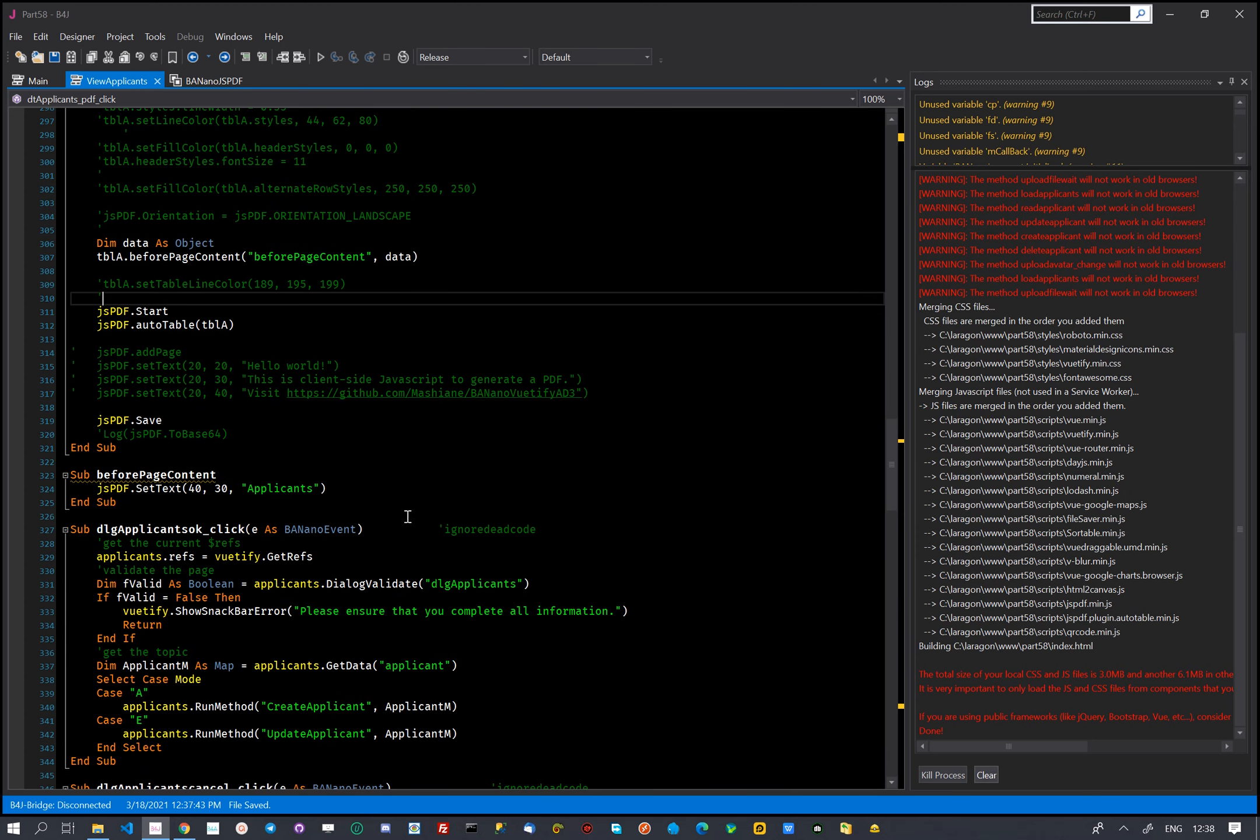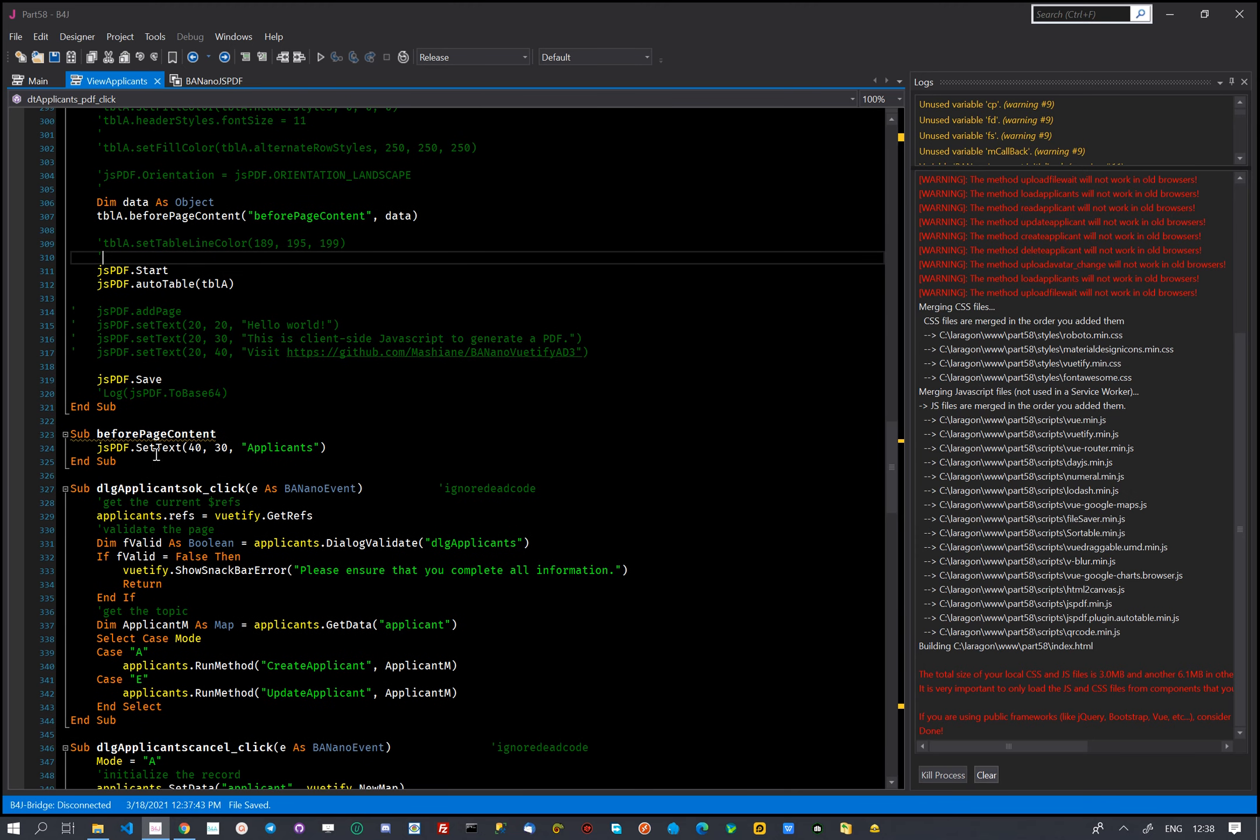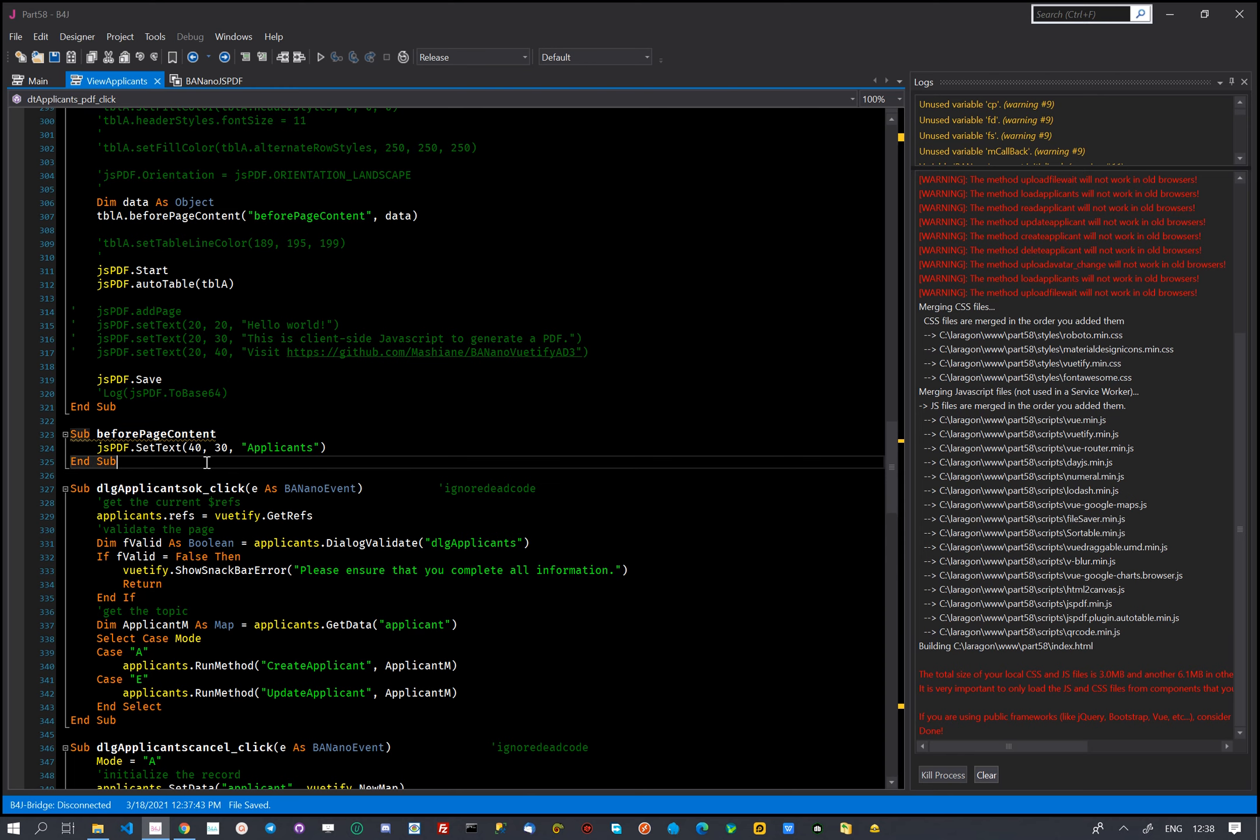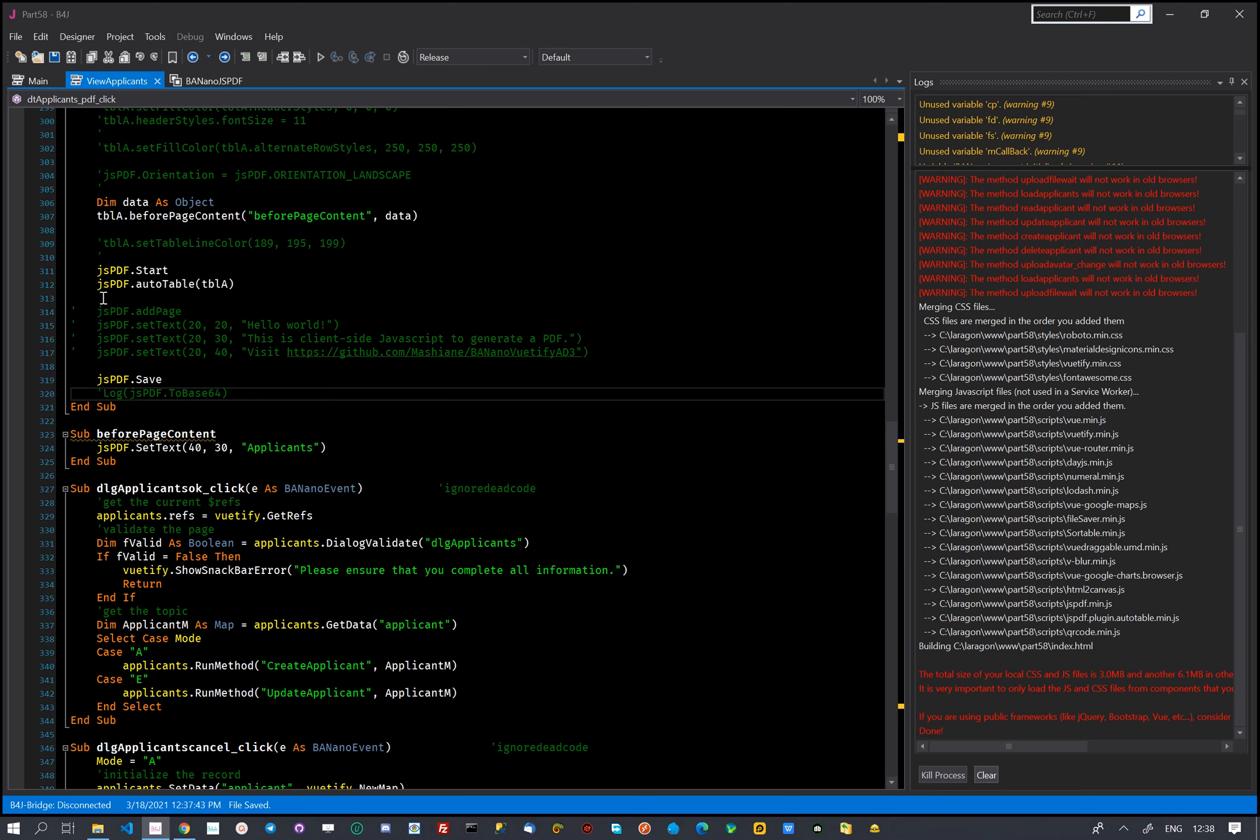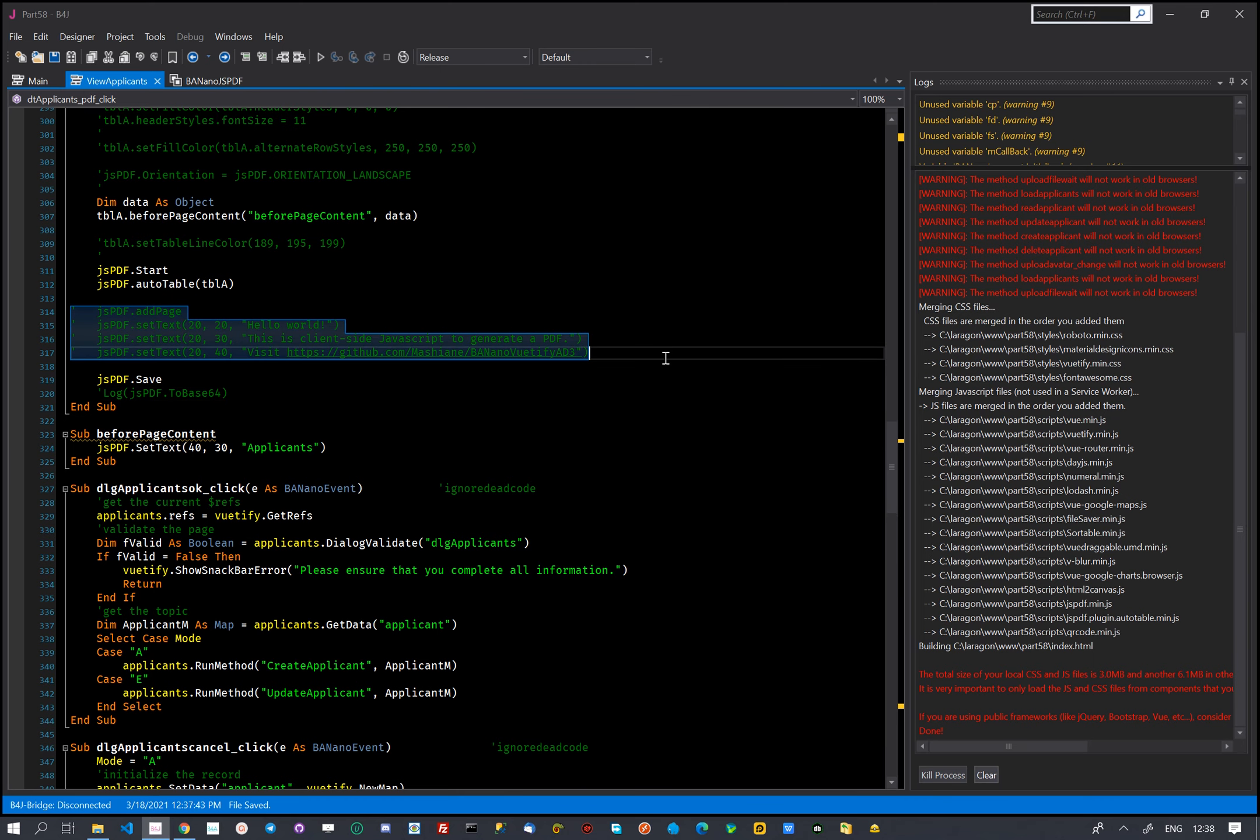Before the content of each table, we want to have a header, we use a callback to do that. We start the PDF process, set AutoTable and save the file.